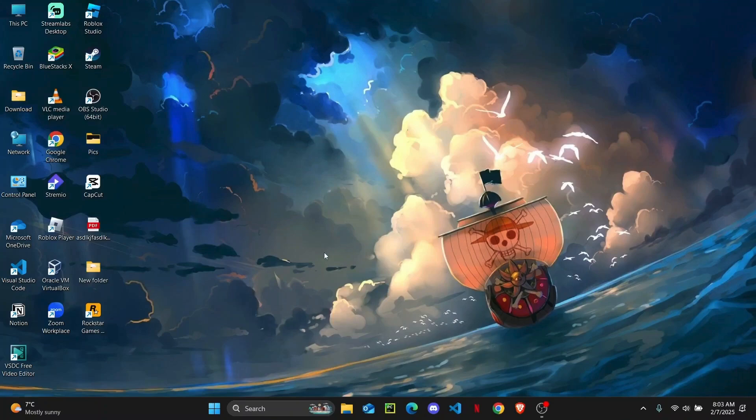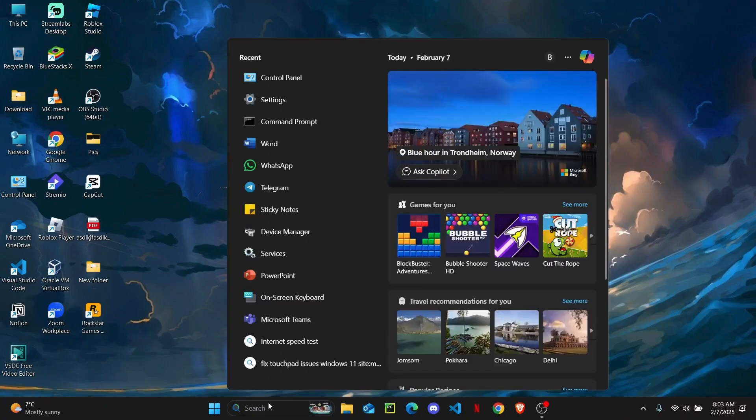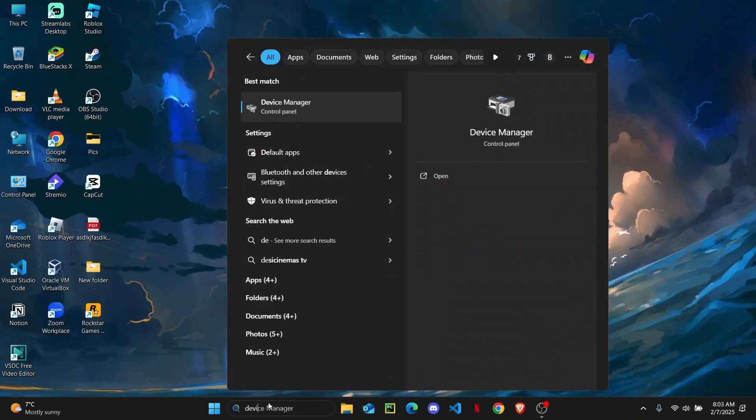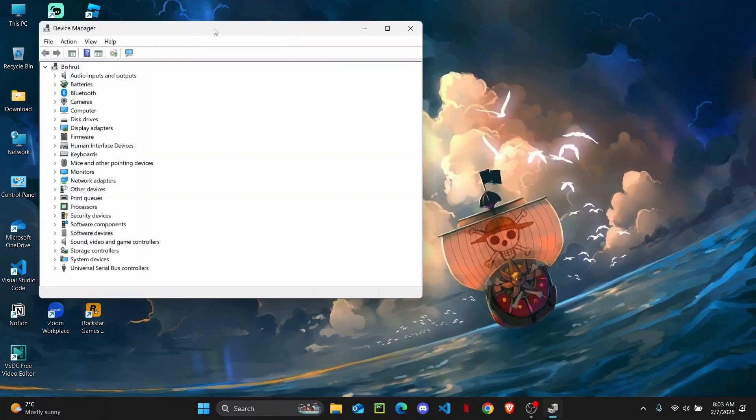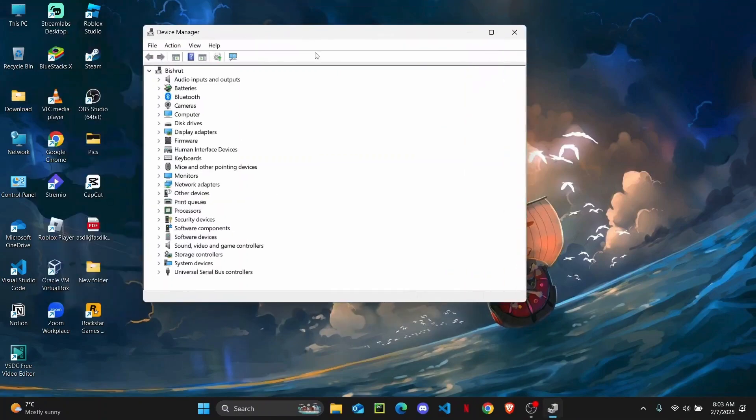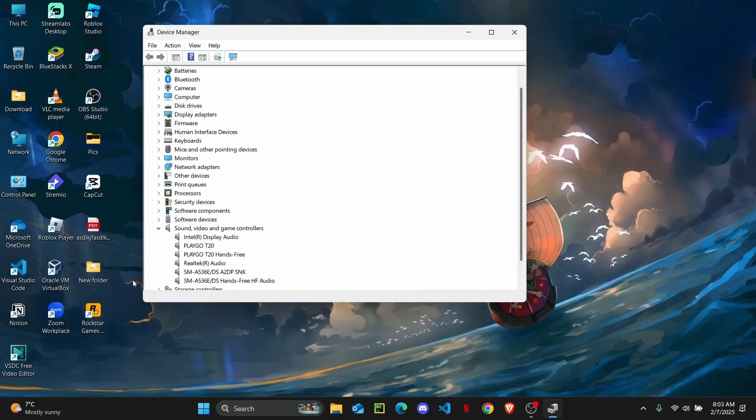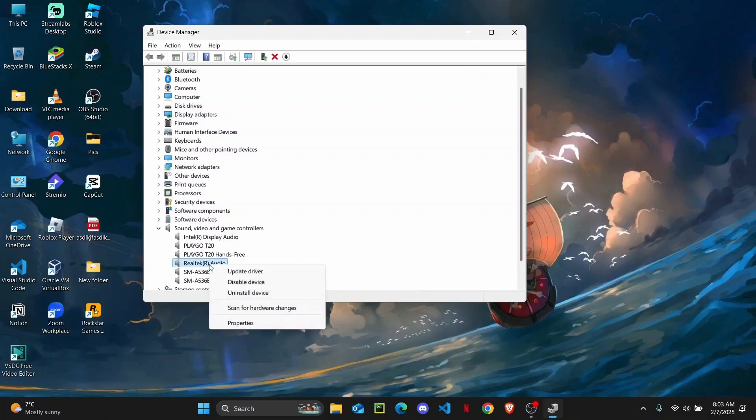method is to actually check for updates on your driver. So for that, you'll have to open up your Device Manager. Once your Device Manager is open, you are going to head over to Sound, Video and Game Controllers. Click on this dropdown, and you're going to find the Realtek audio. Right-click on it